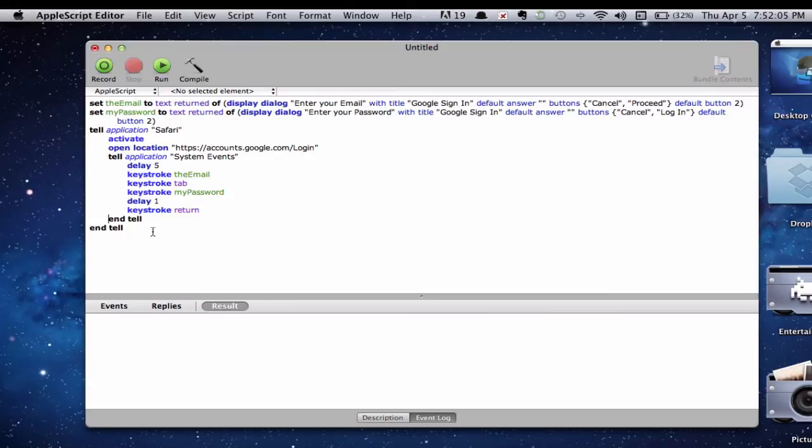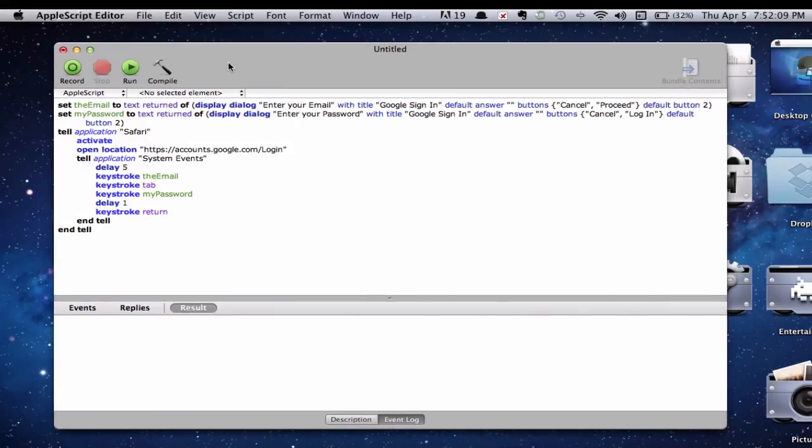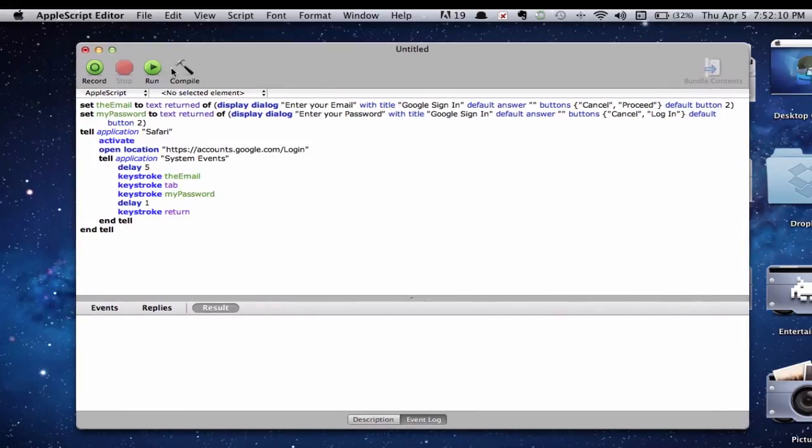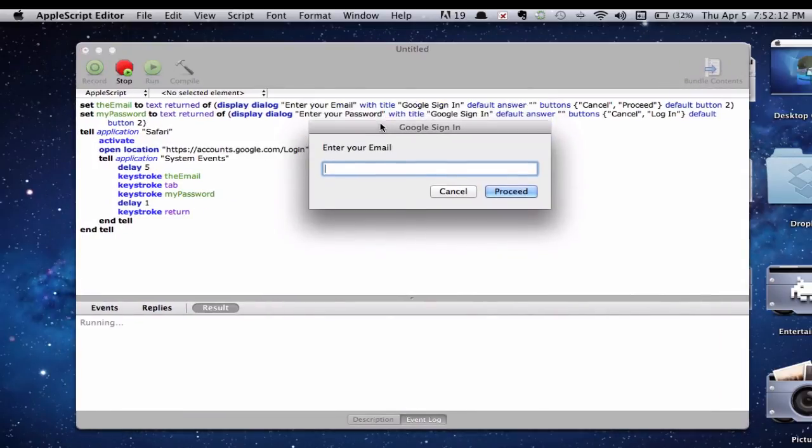And once that's done. We are pretty much done with this. Go ahead and click on run. And it does work fine. Okay.